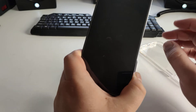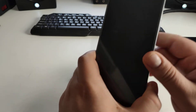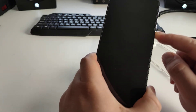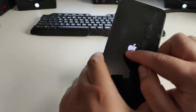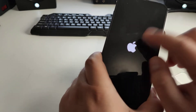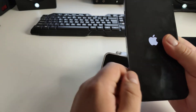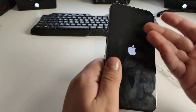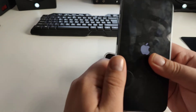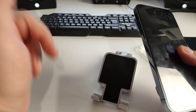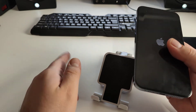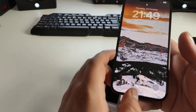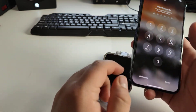Hold on and wait — maybe six to eight seconds. Then press the power button to turn it on. You'll see the Apple logo. Wait for it to load and then check if this method worked for you.